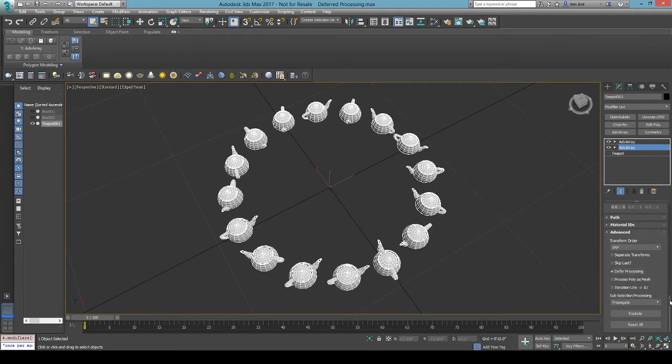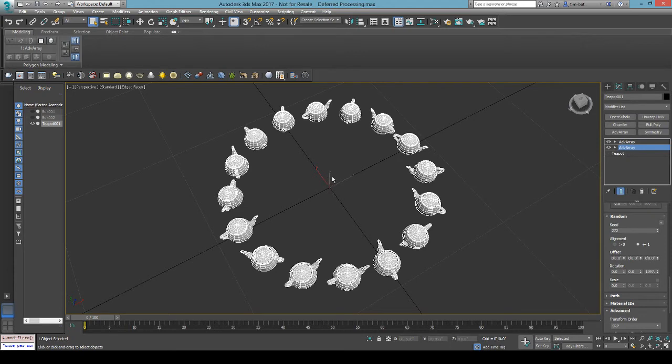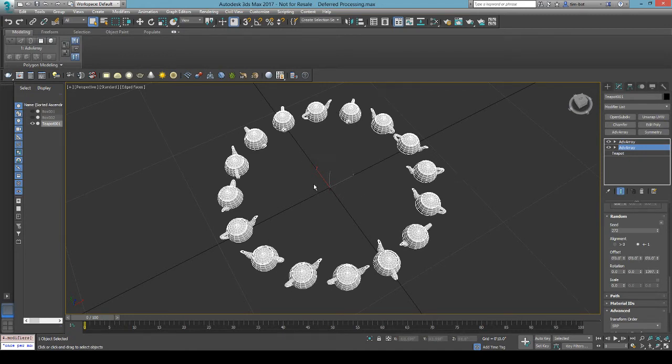When you defer it though, you can see that for each of these, it's going to call into the lower modifiers settings and get a random rotation. So it's going to process that random rotation each time for each of these items in the array. And then it's going to do its processing, push it out the way that it's doing here.